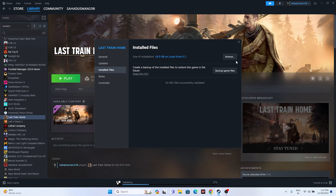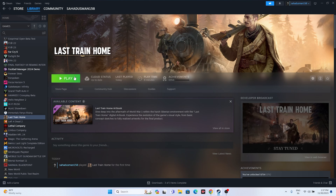Once it is successfully done, close this and try launching the game to see whether the issue is solved. This will be working in most cases. If you're still having the issue, we need to move to the third step.